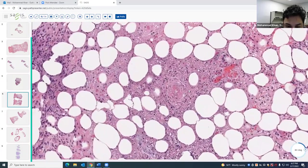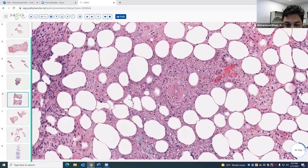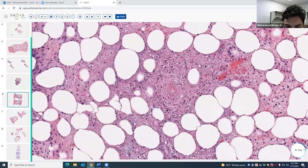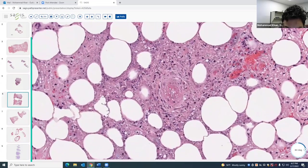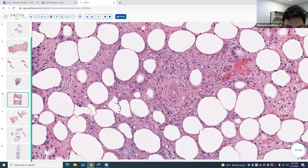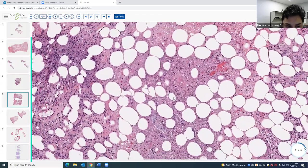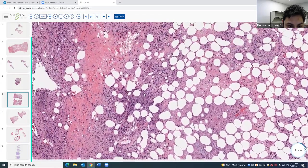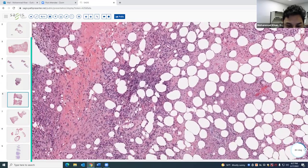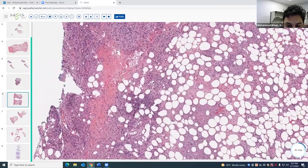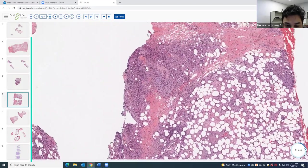There's vasculitis here — a medium-sized vessel right in the center of the lobule with fibrinoid necrosis. When you have vasculitis, the next question is: is the infiltrate centered just around that vessel, or is it diffusely involving everything around it? In this case, it's diffusely involving all the fat around it.